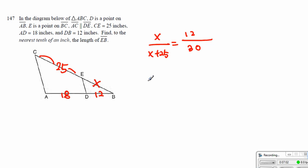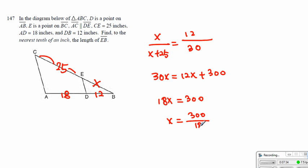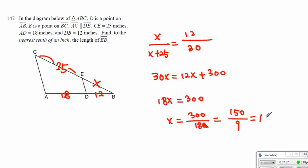We're going to cross-multiply, and we end up getting 30x is equal to 12x plus 300. We get to realize that 18x is equal to 300. Then x will equal 300 divided by 18, which equals 150 over 9. When you calculate this, we get 16.6666..., so we end up writing it as 16.7.